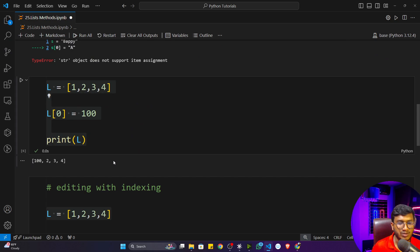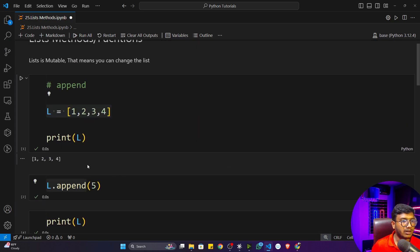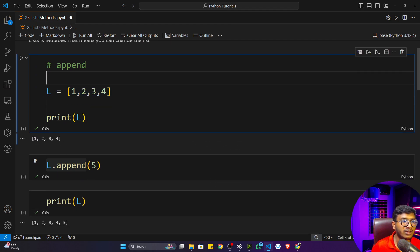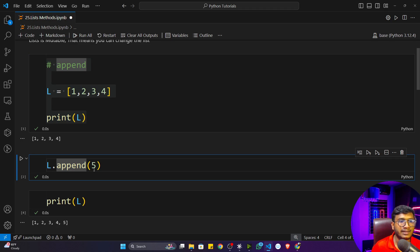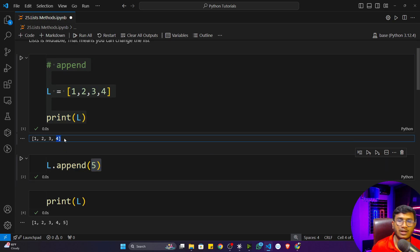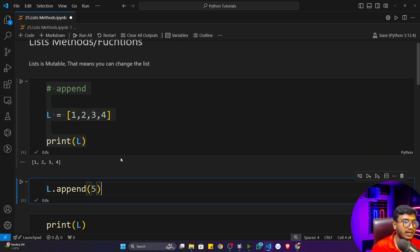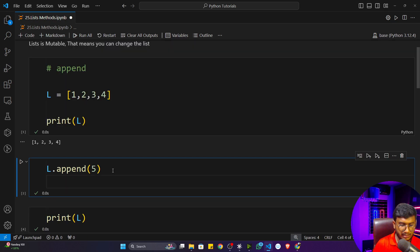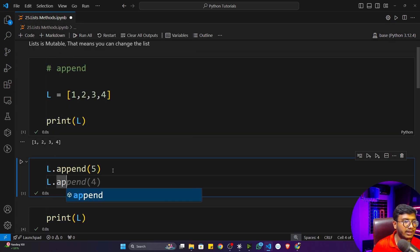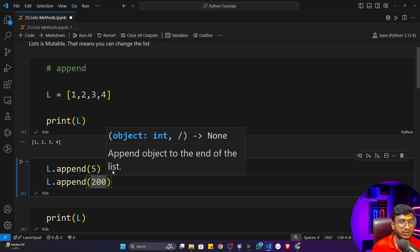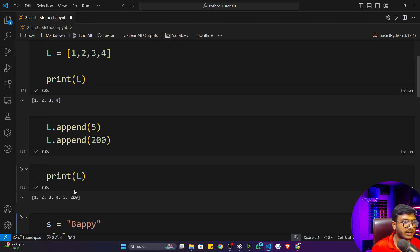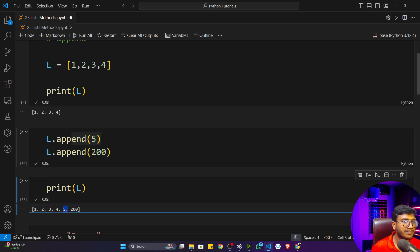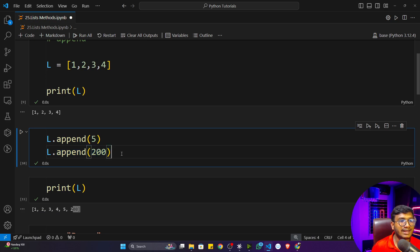That's why we call list a mutable data type. So one function we learned is append — append adds a value at the last position of the list. For example, calling L dot append with 200, after running five was already added, 200 will be added at the last position next. Append will always add the item at the last position of the list.